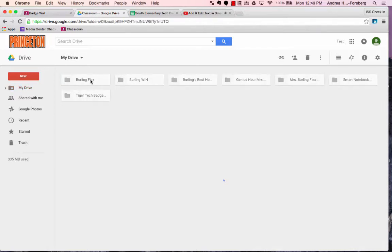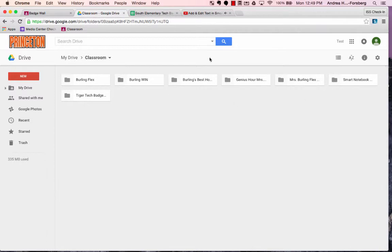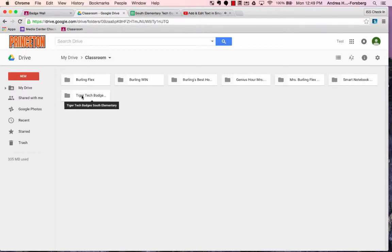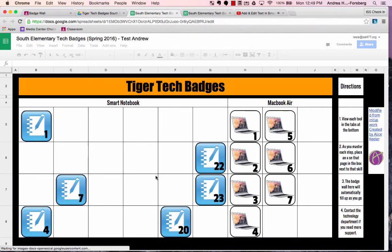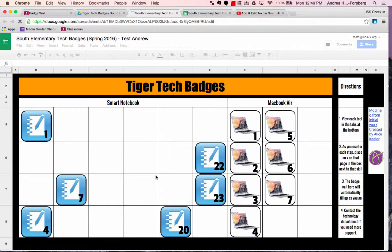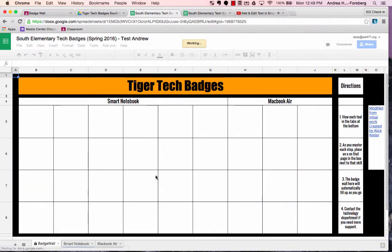If you open that, it will show you any classes that you have been enrolled in or that you have taught in. You're going to open the folder and within there you'll see your document for your badge wall. Once you click that, you can open it and work with it just like any other Google Drive document or spreadsheet.